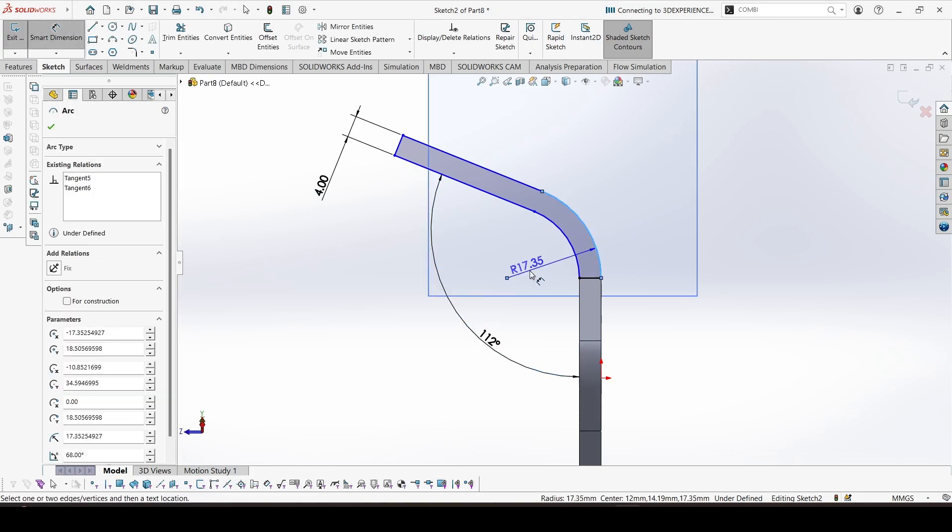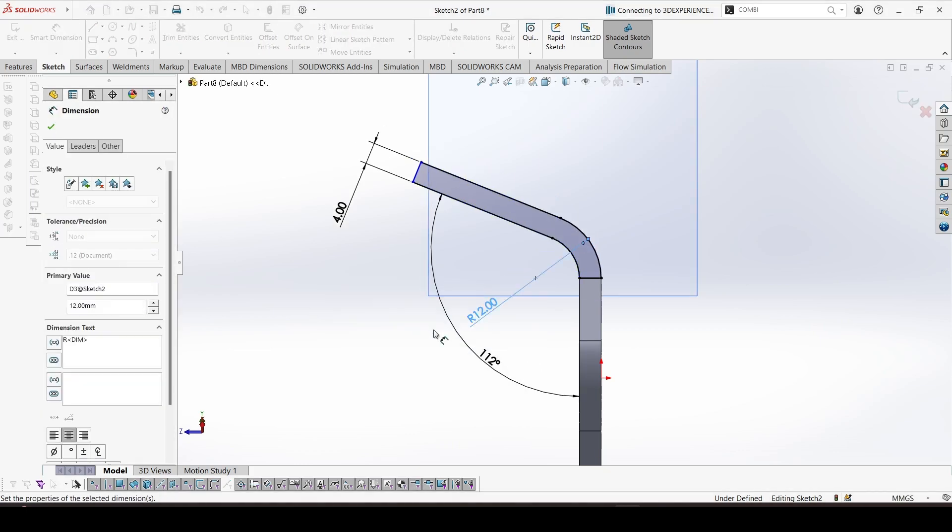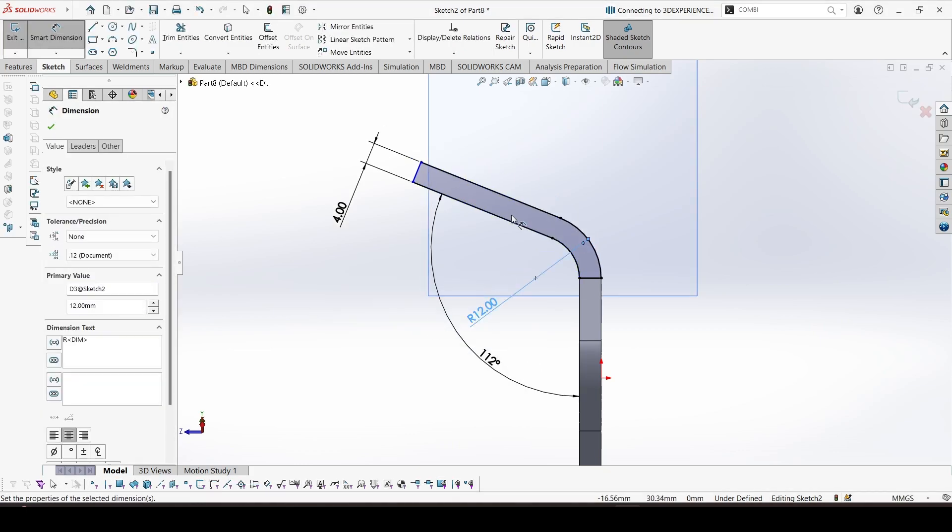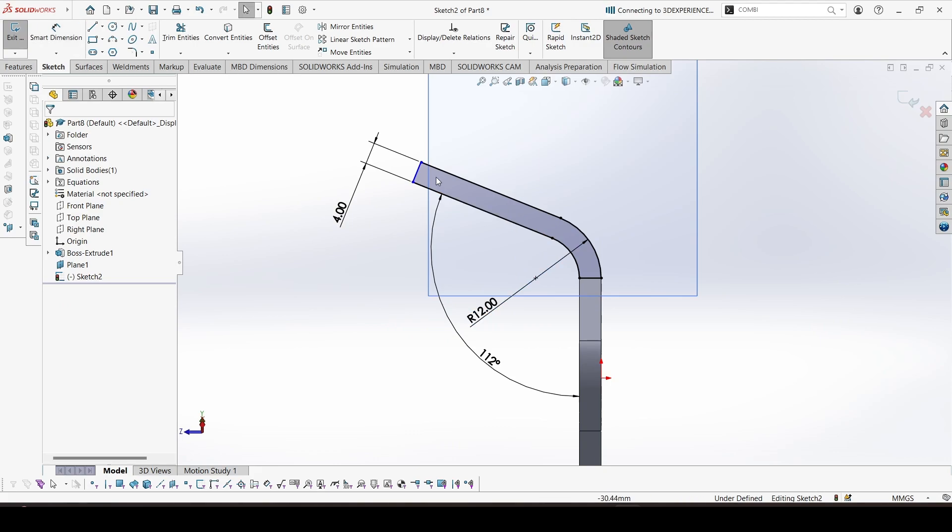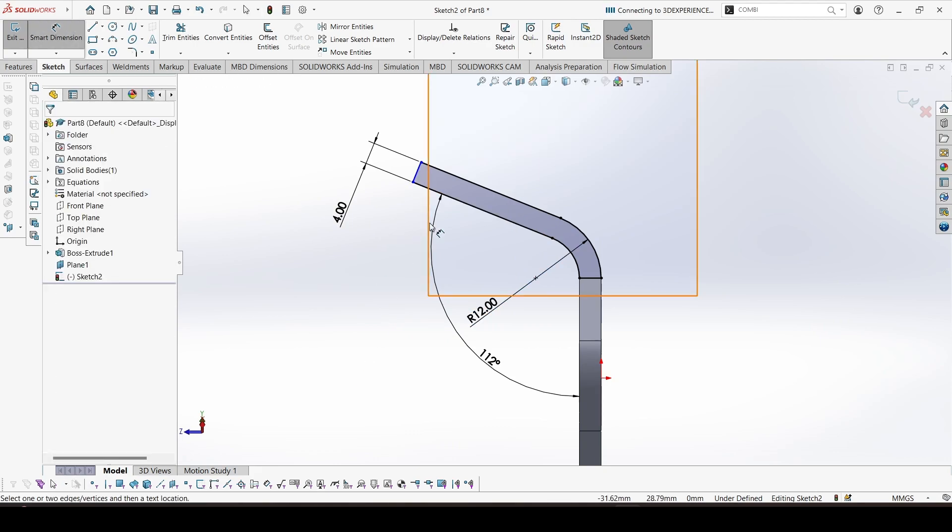And this radius is given. This height is 14.